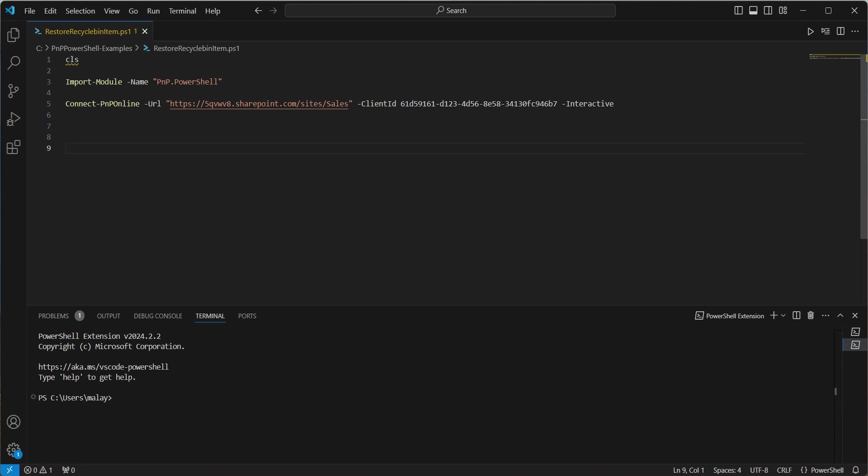Here, I have already imported the PNP PowerShell module and I have connected to the site using the newer approach, using the newer registration that I am talking about. Now that we are connected to the site,